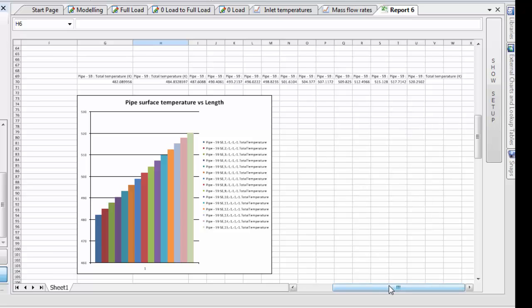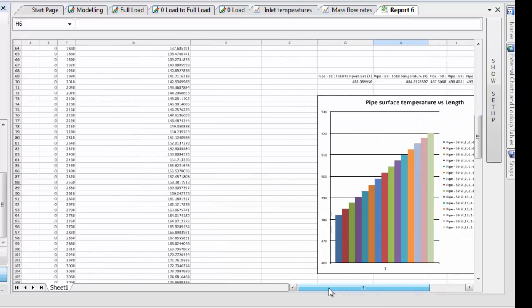Again, if we take from our heat transfer element results window, for example, convection coefficient downstream, which in this case is representing the steam side...